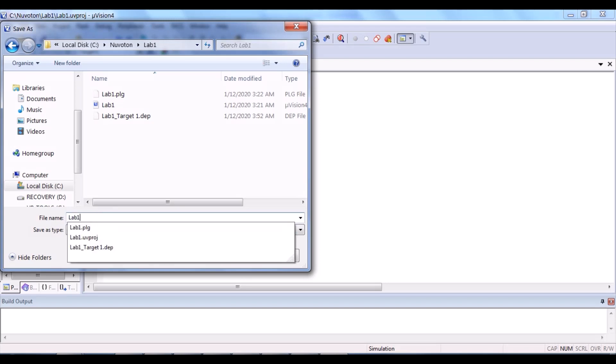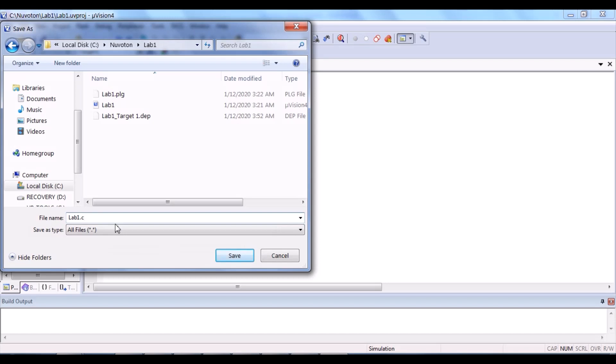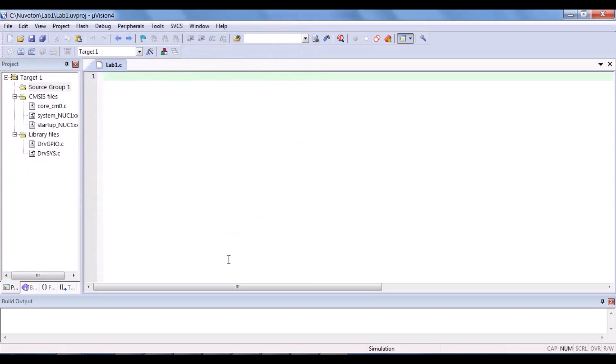Save the file in the lab one folder. And name it as lab1.c. Save.